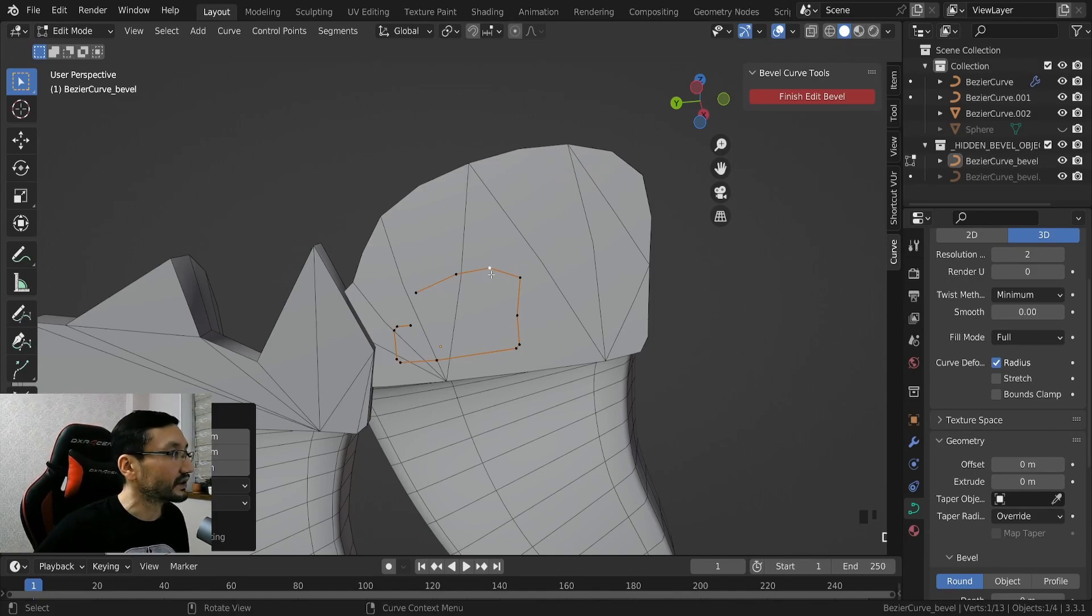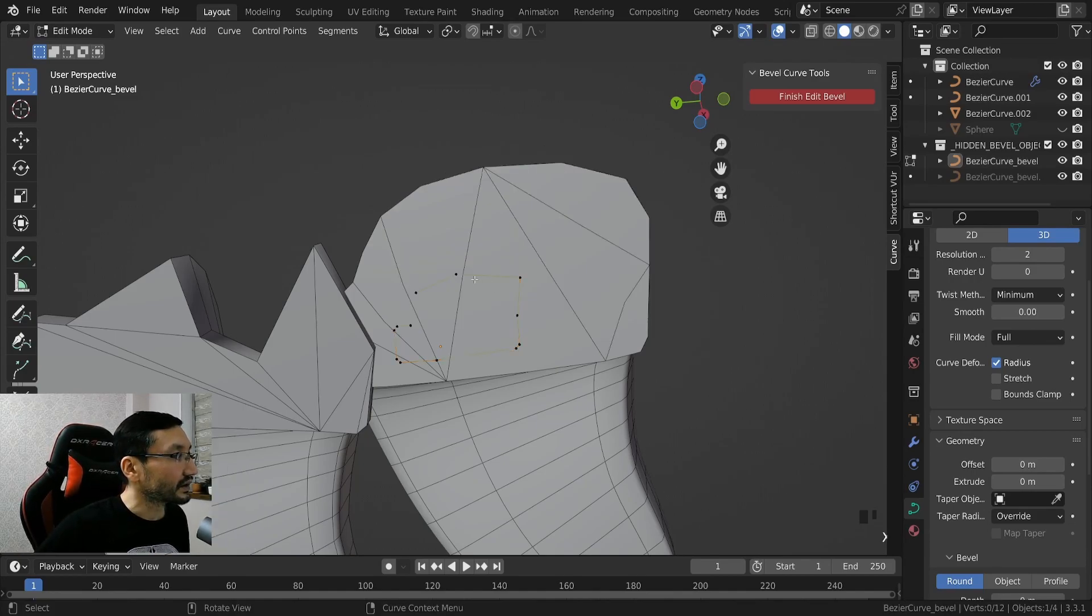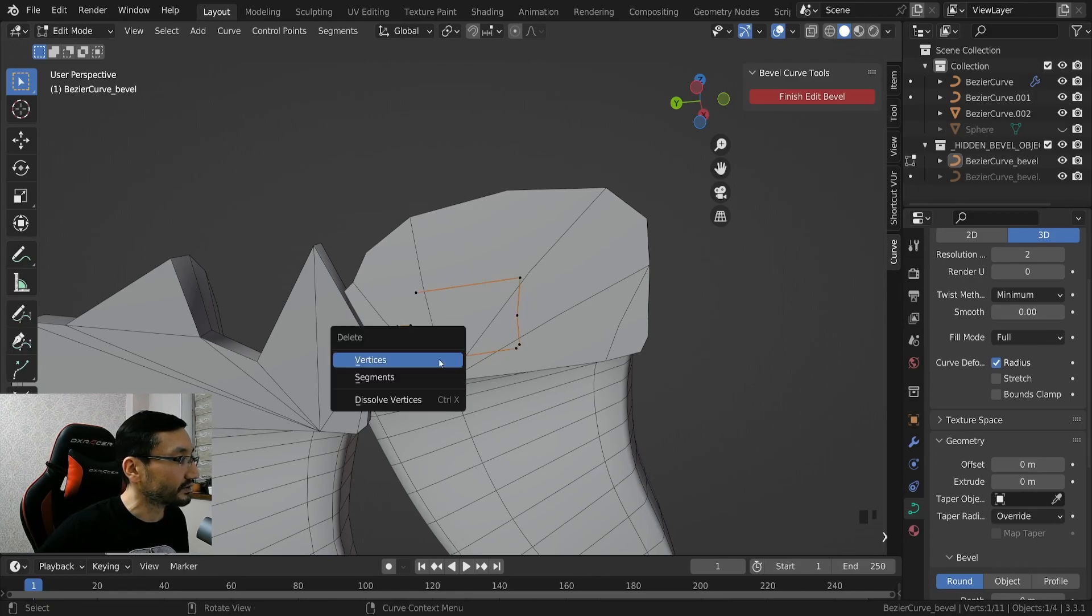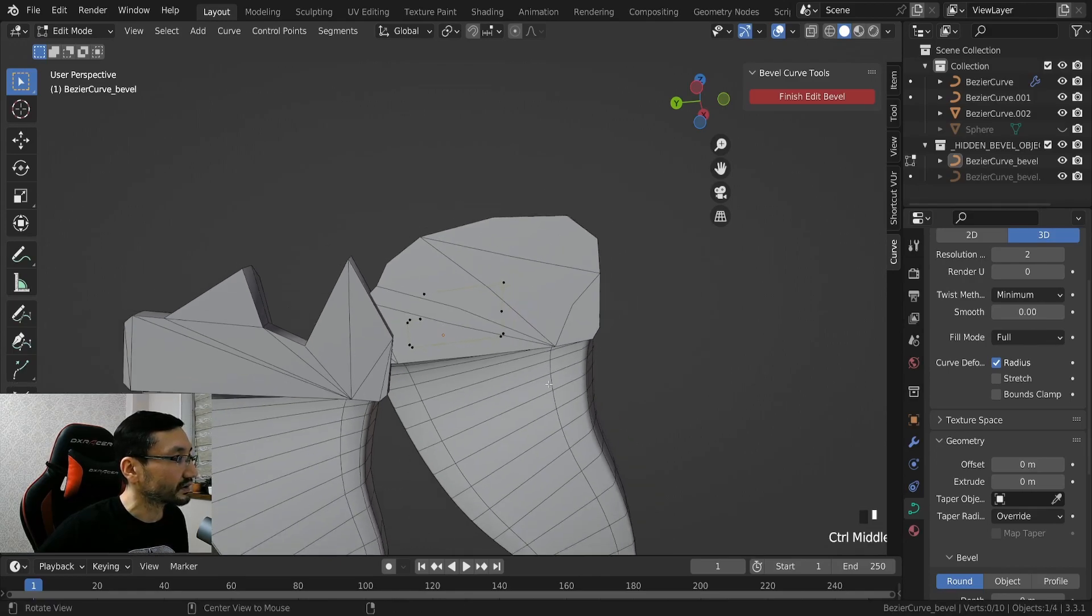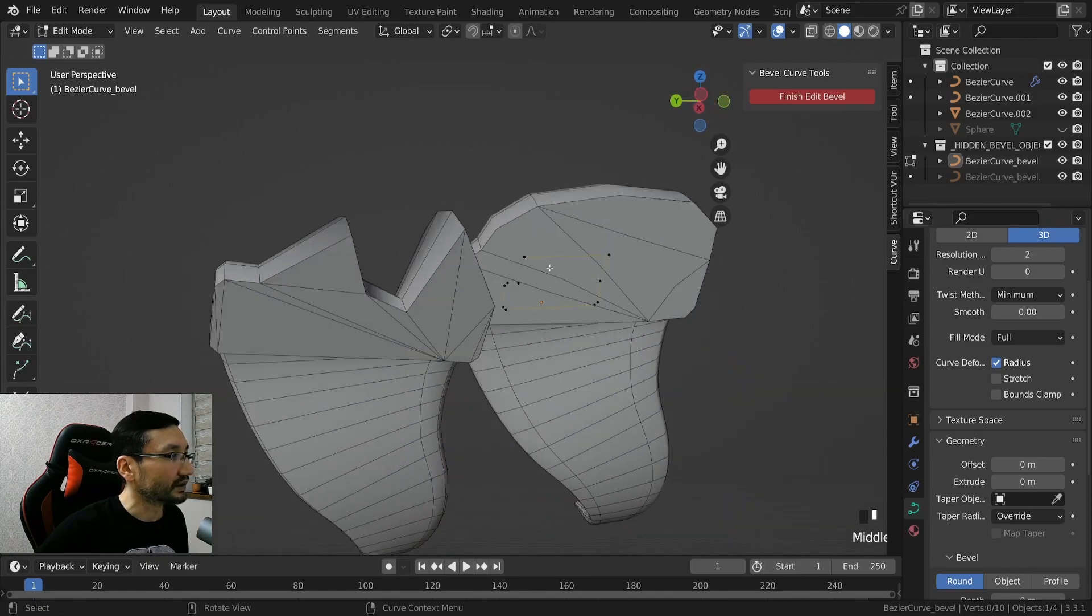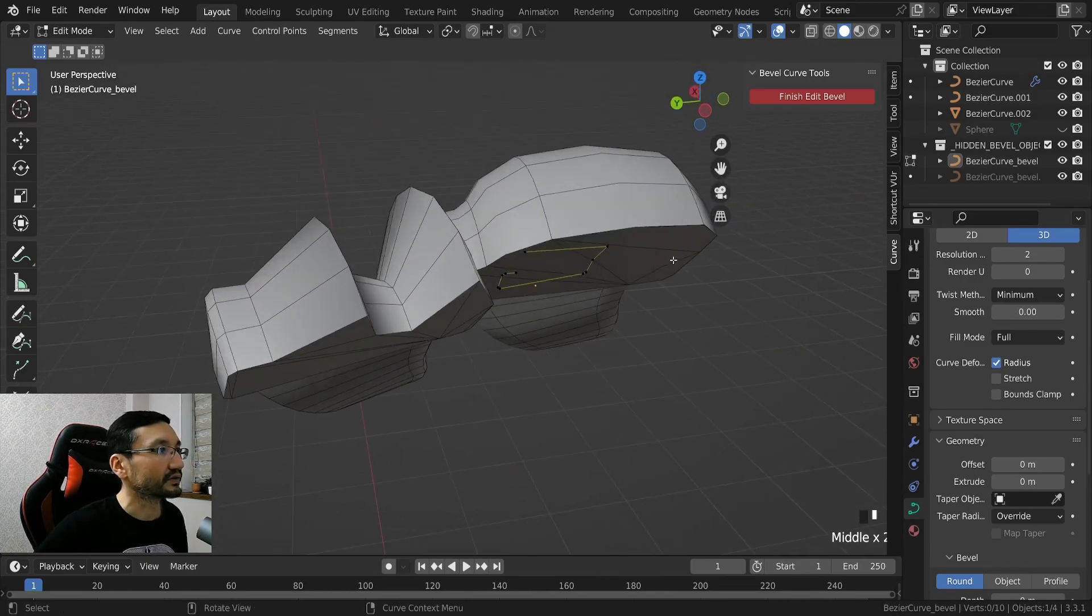For example if I delete this one, it will, this shape will have less polygons, and it's making all the adjustments itself. So it's very very cool.